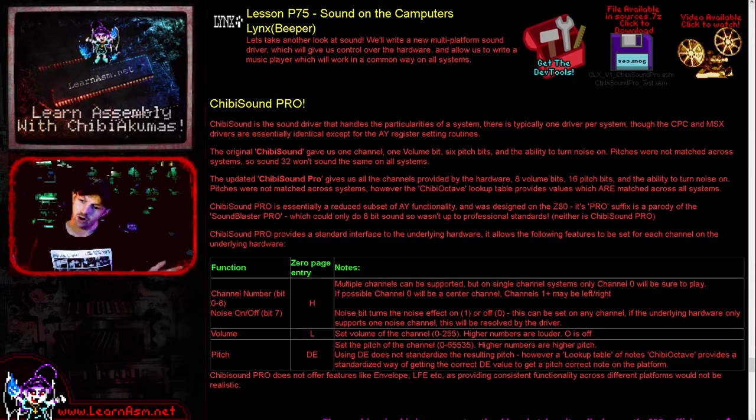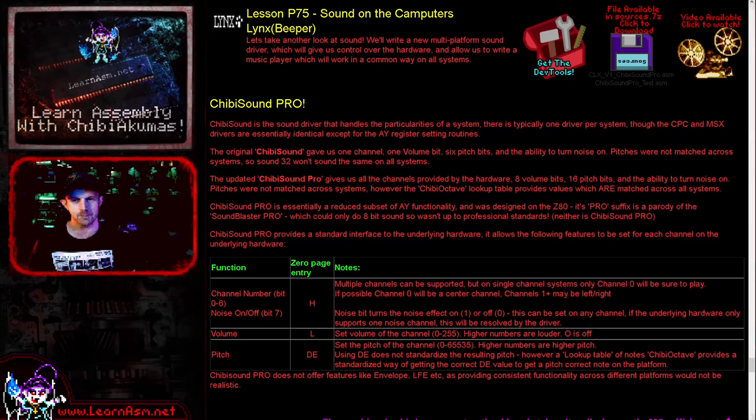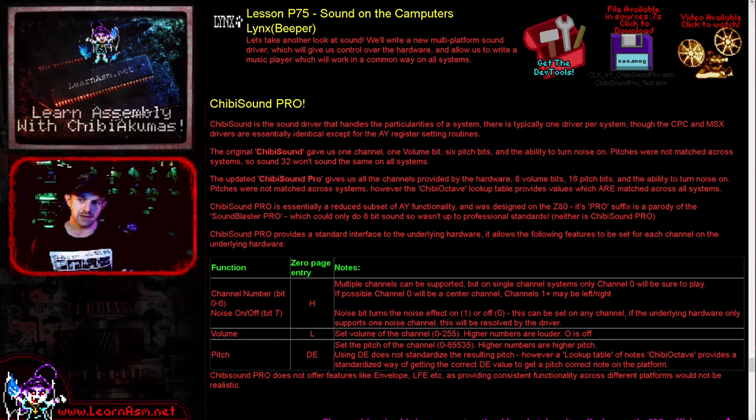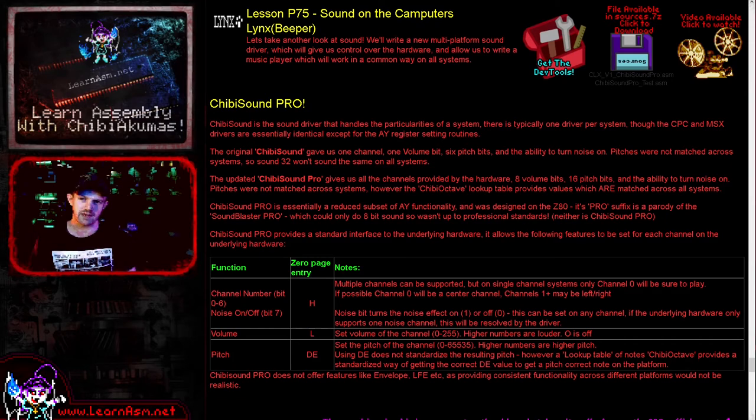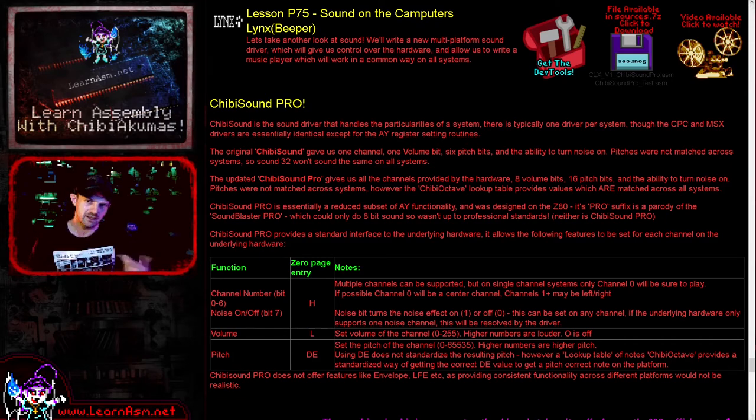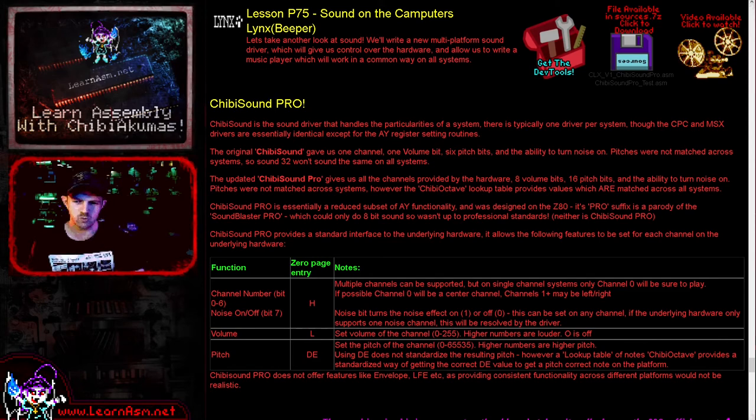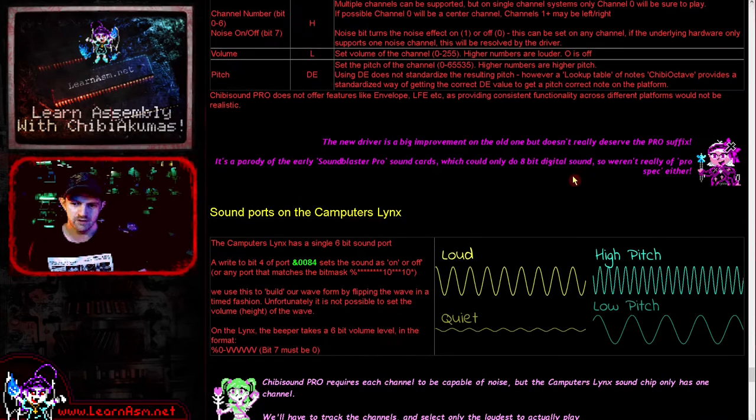We're looking at sound again on the Computers Lynx, which is a bit of a weird system indeed. The Computers Lynx works with its sound very much like the Spectrum does, and it has what I call beeper sound, which means we only have very basic sound functionality and we have to use our processor to generate the sound wave quite literally.